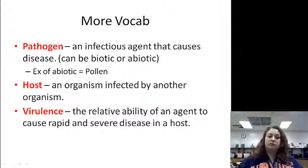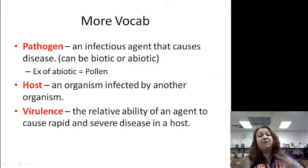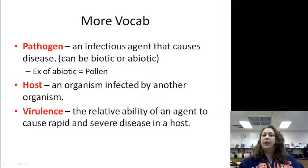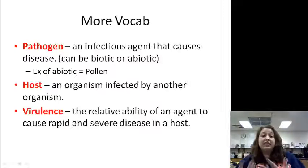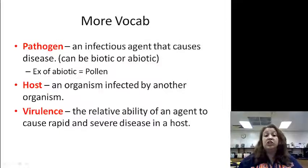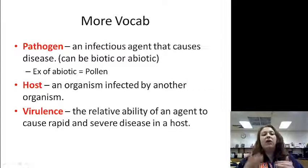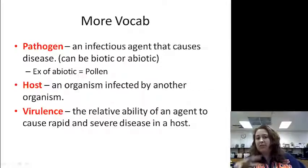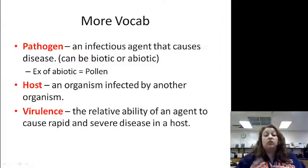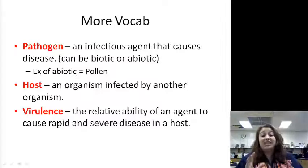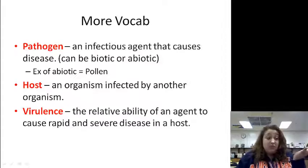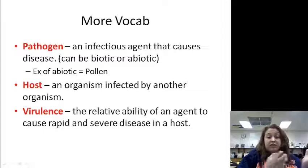A host is an organism infected by another organism. We are all hosts right now as you sit there and watch this video, but not every organism will cause a disease. You have bacteria in your intestines that actually help you digest — they are good. So not all organisms that live inside us are going to be bad. Virulence is the relative ability of an agent to cause rapid and severe disease in a host. So if something is more virulent than something else, it will cause a more rapid or severe disease than the other pathogen.